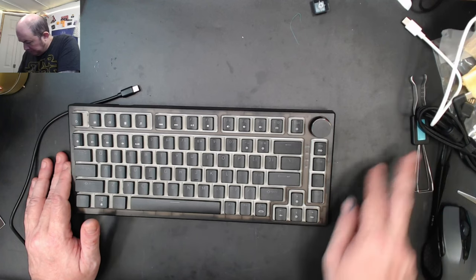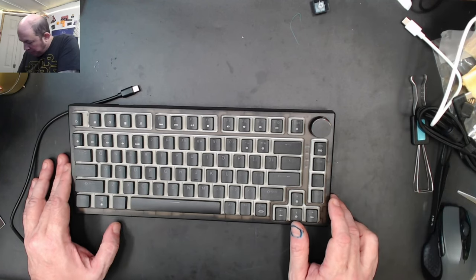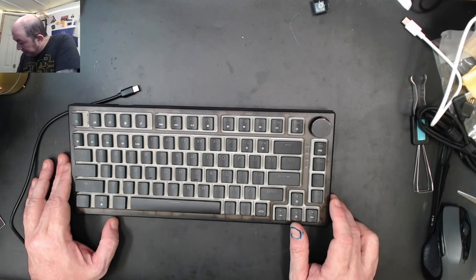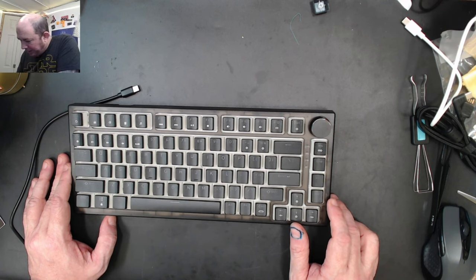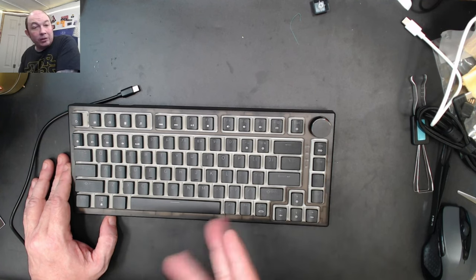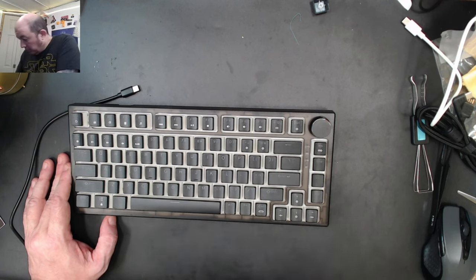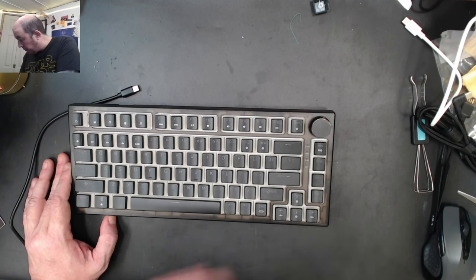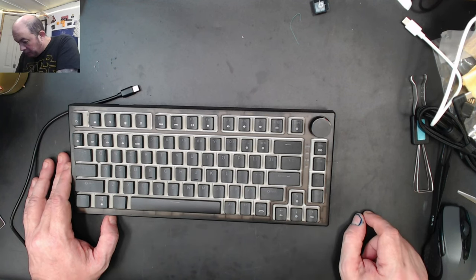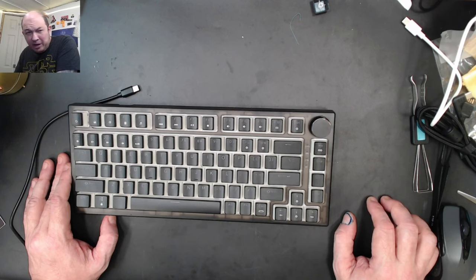All right, so this is the DK83 by Dierya, which is basically just their version of the Feker IK75. And like I said, I prefer that this would, I wish they would have offered this one bare bone for a little bit more and have the option of the plate.